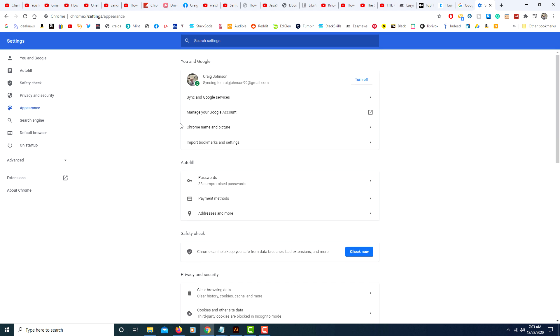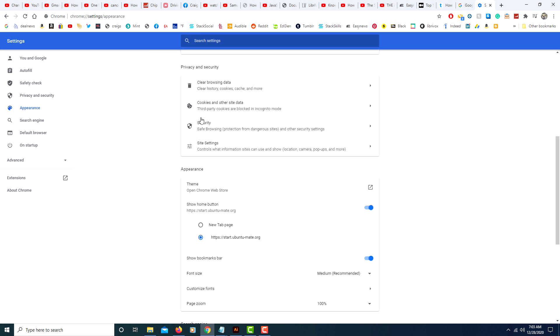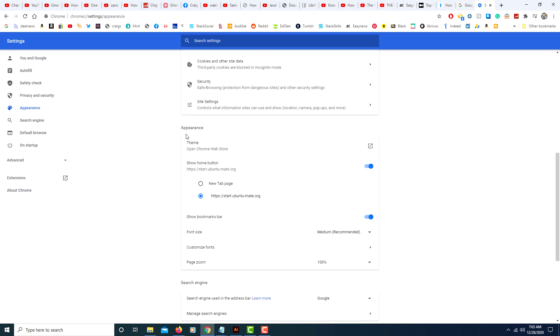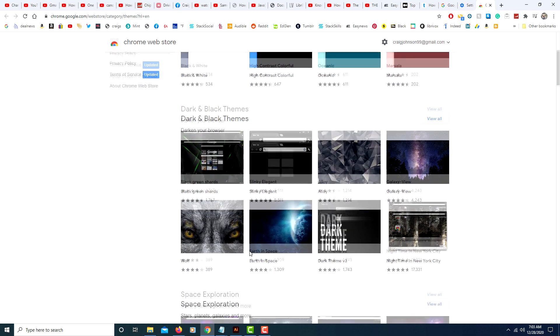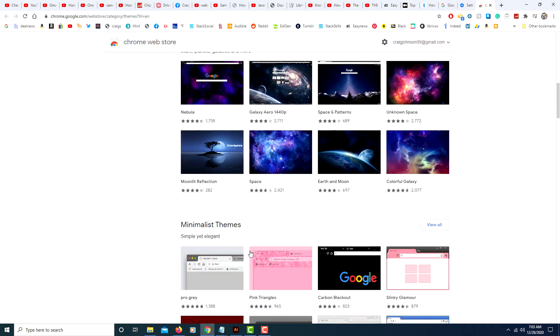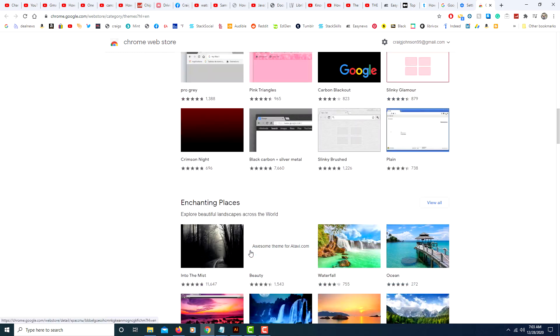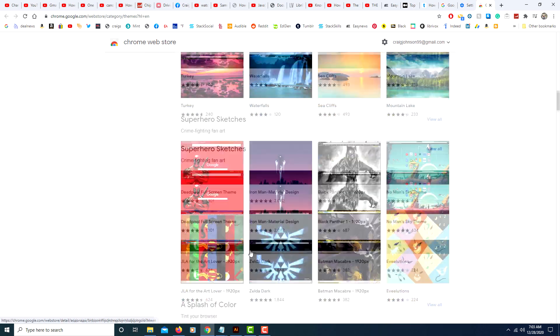From here you will scroll down to where you see the appearance area and you'll click on theme. And from here you choose any of the themes that you would like.